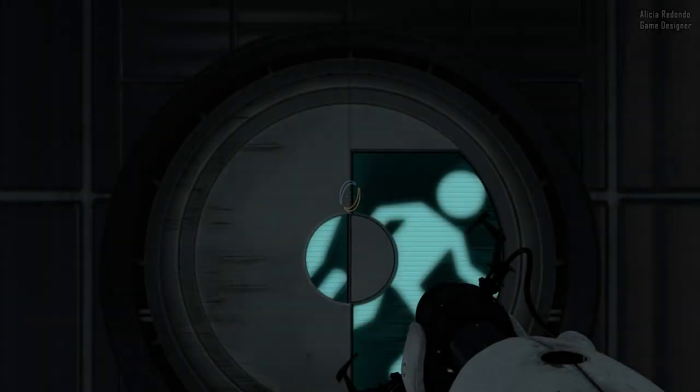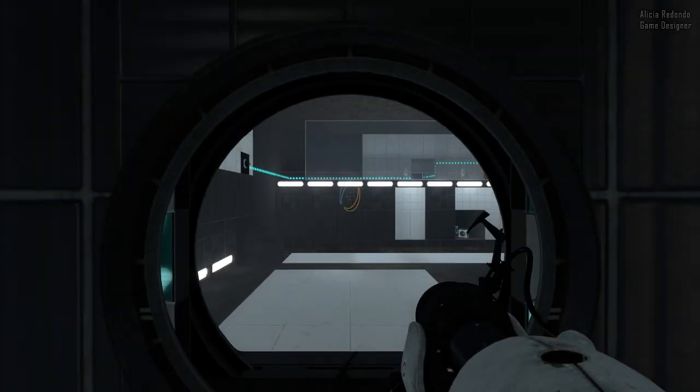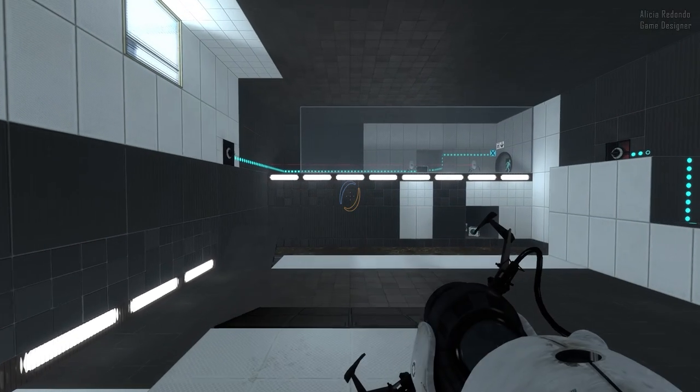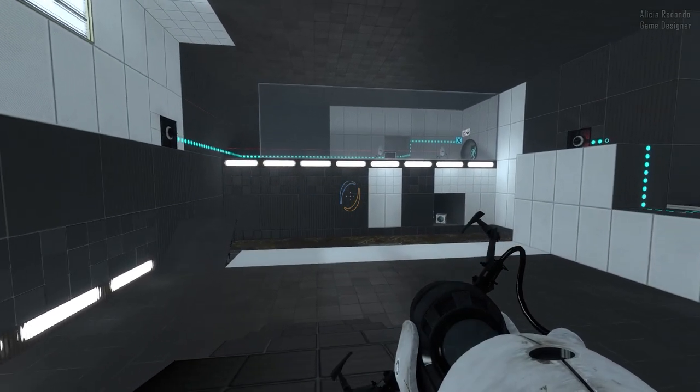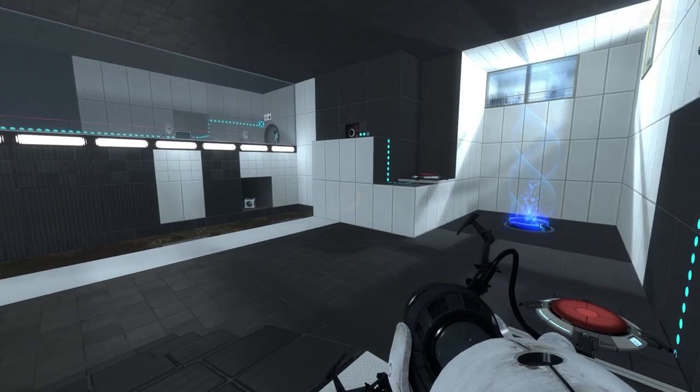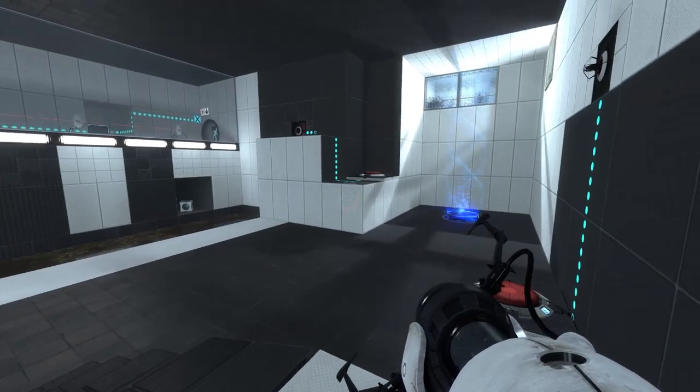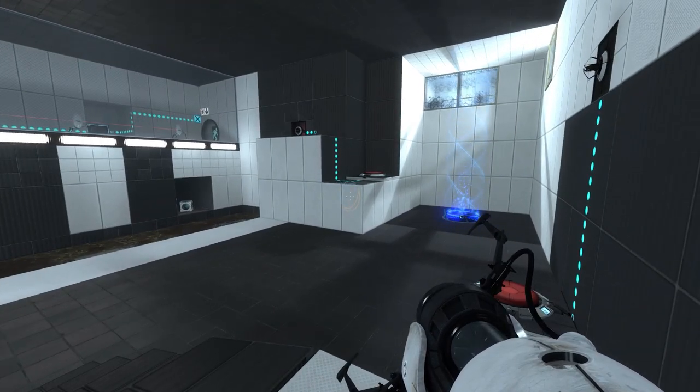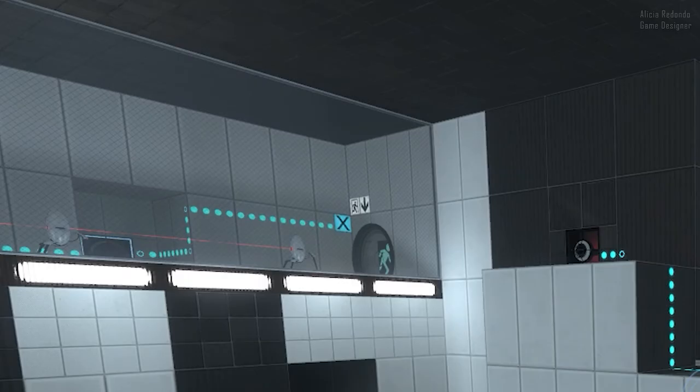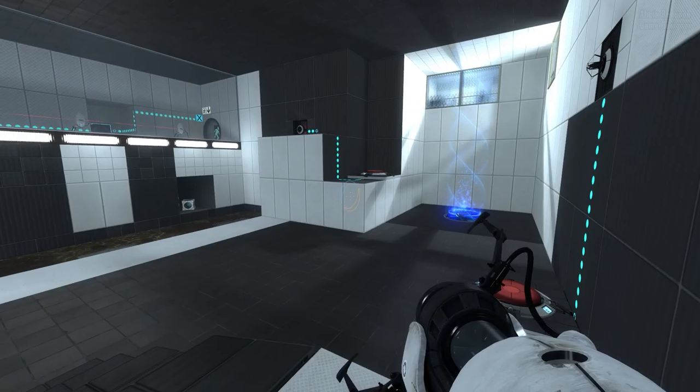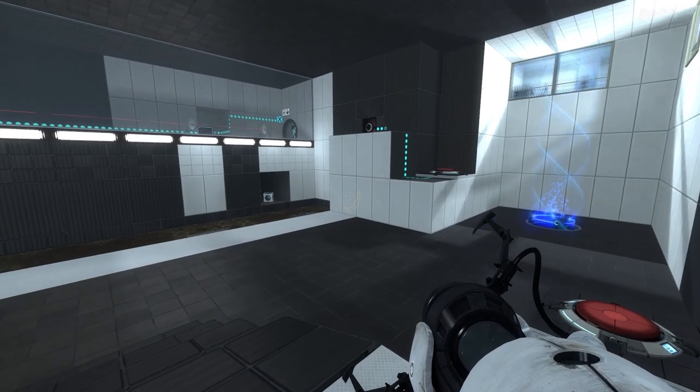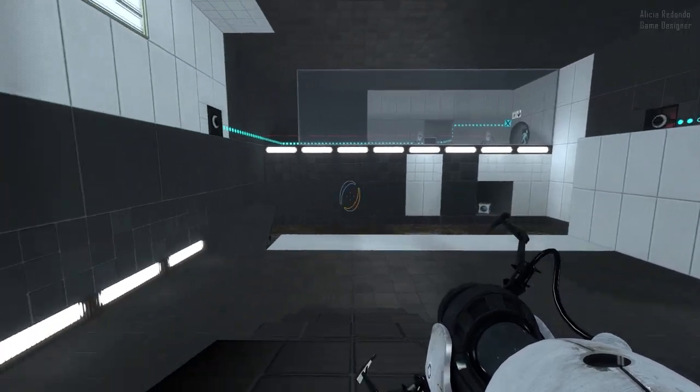Hi everyone! This is a tiny level design analysis of a Portal 2 custom chamber I made. We can see the goal at the beginning and the elements we need to use to achieve it.